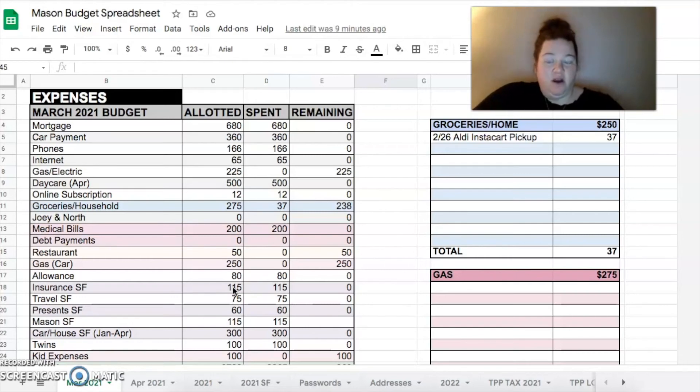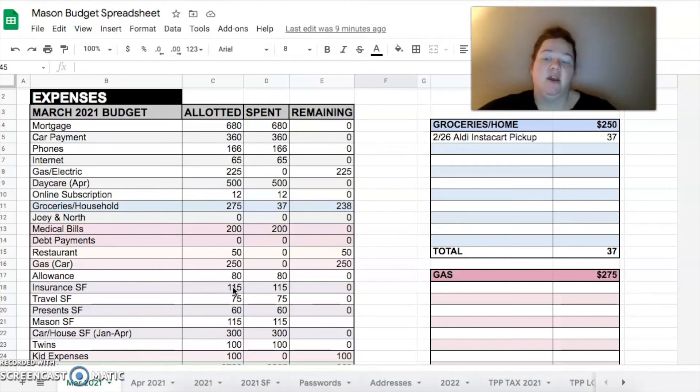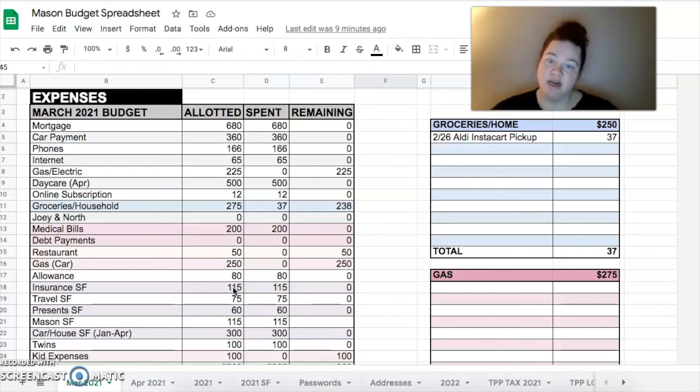So car and house sinking fund, we are funding that from January through April this year. $300 each month.